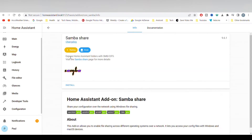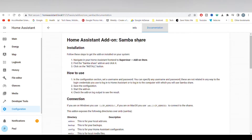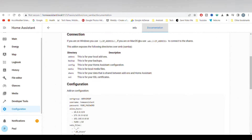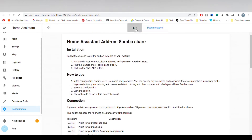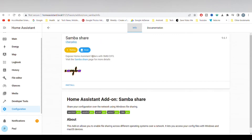Here you can read through the documentation if you'd like. Then just click Install. This will only take a few moments.